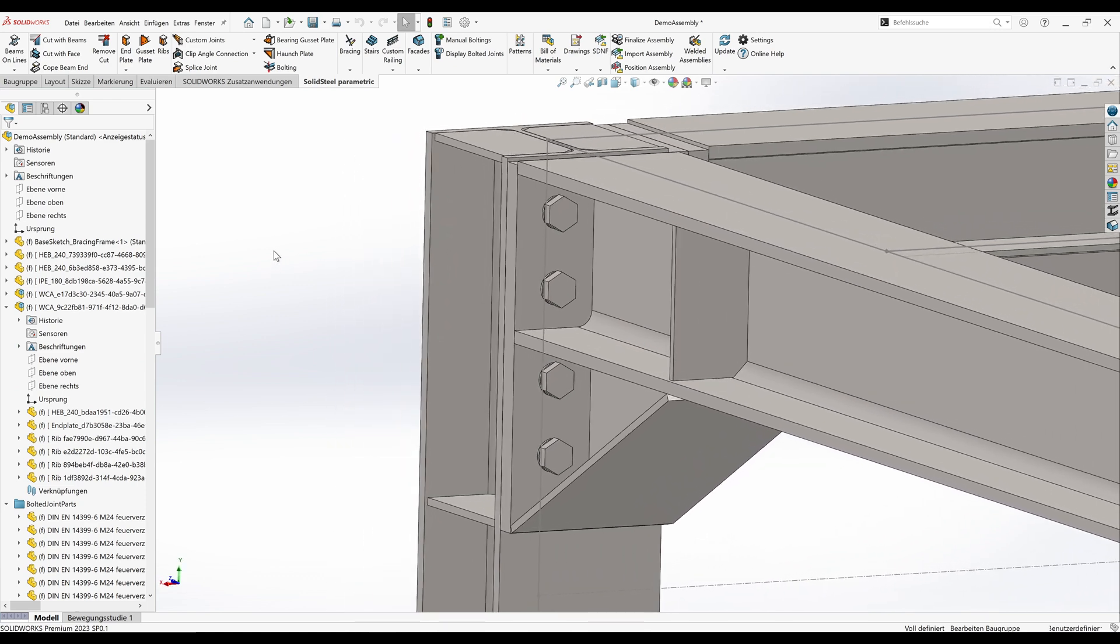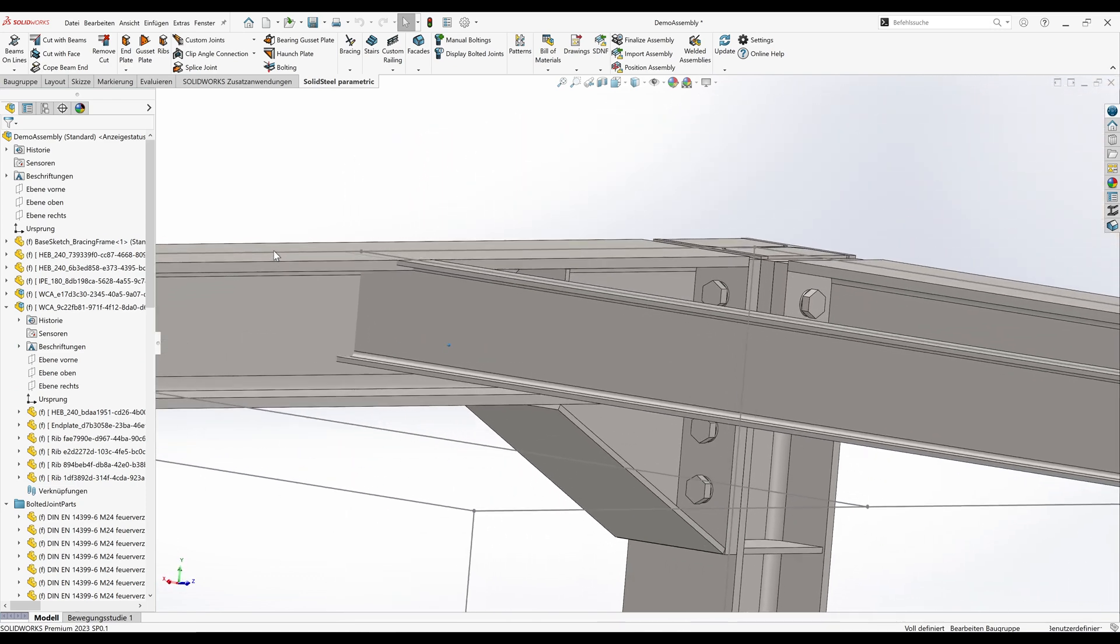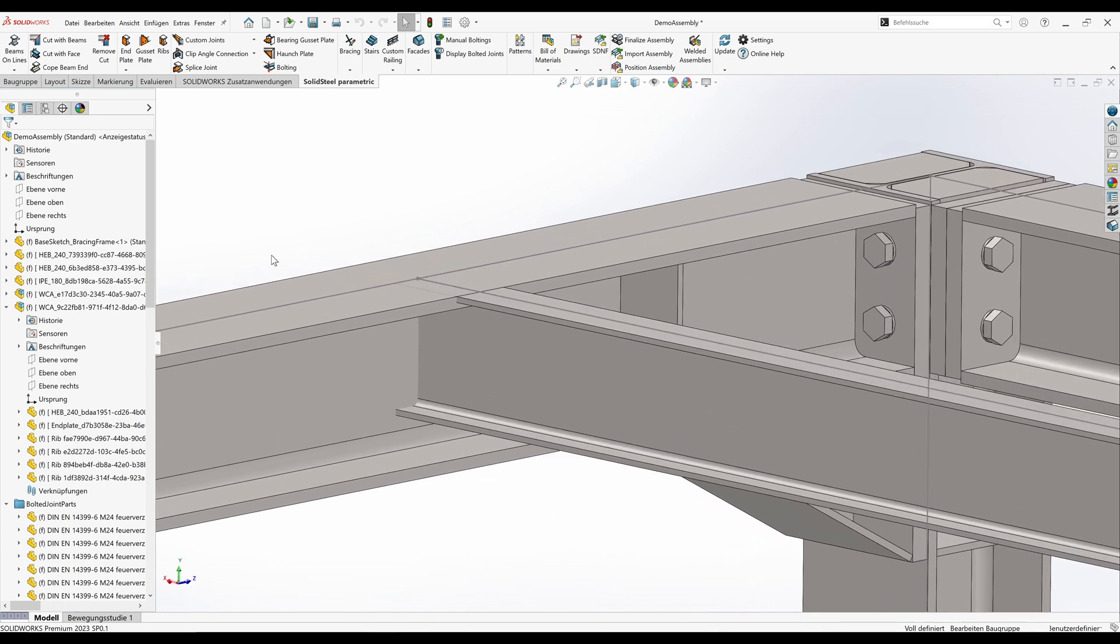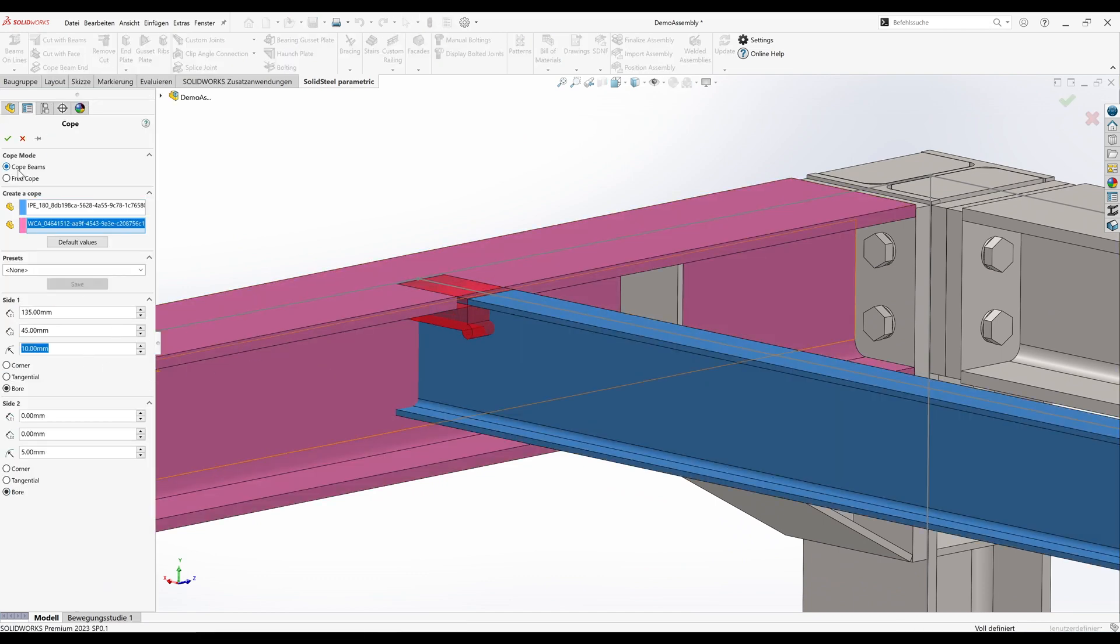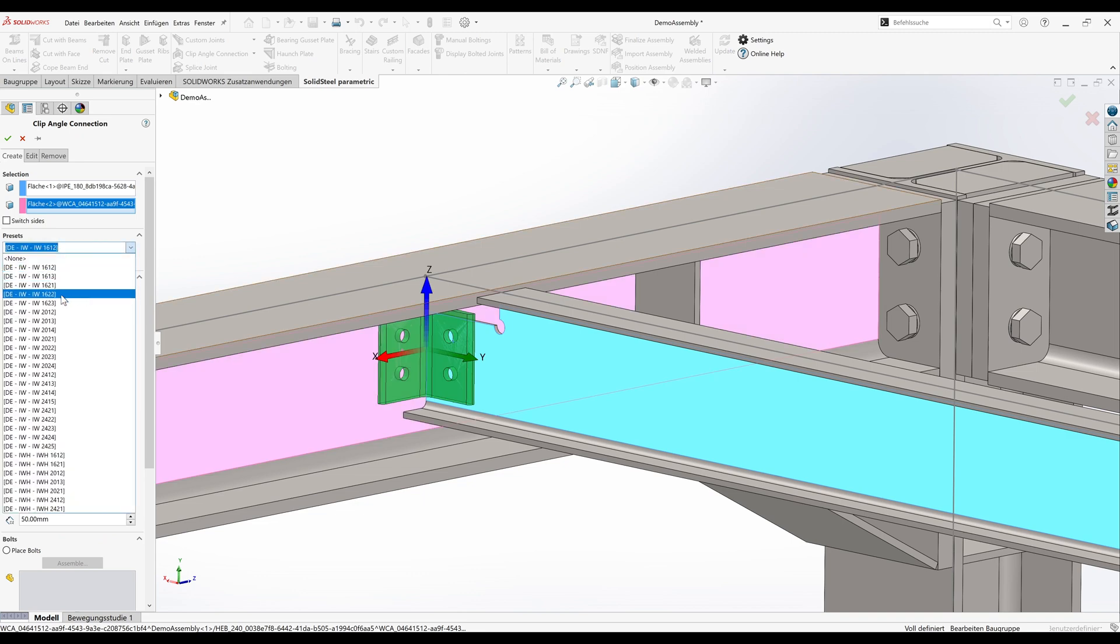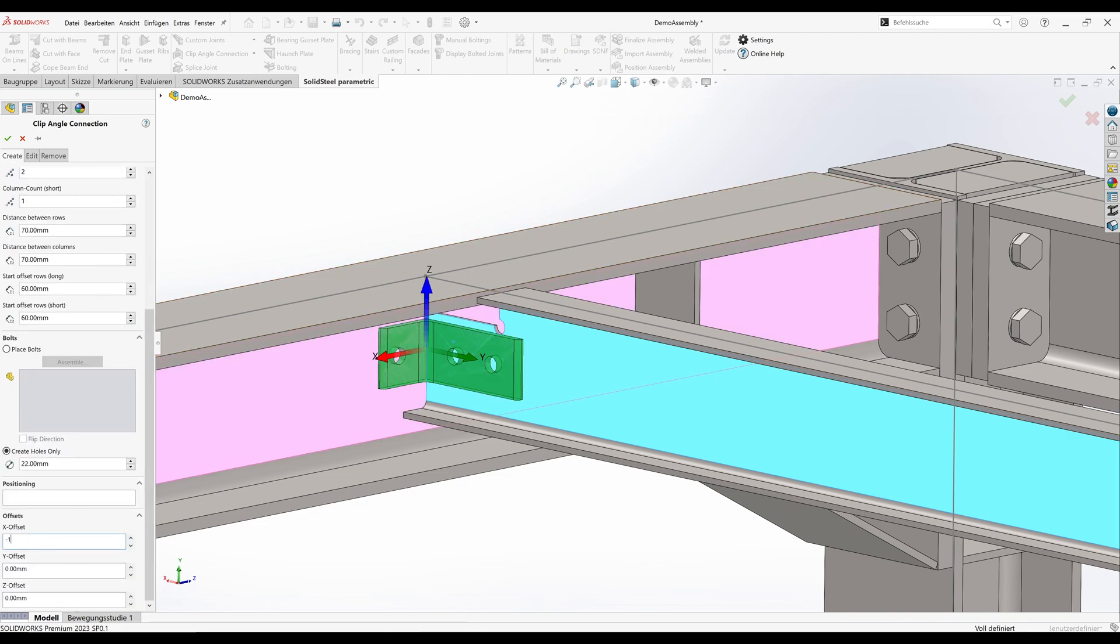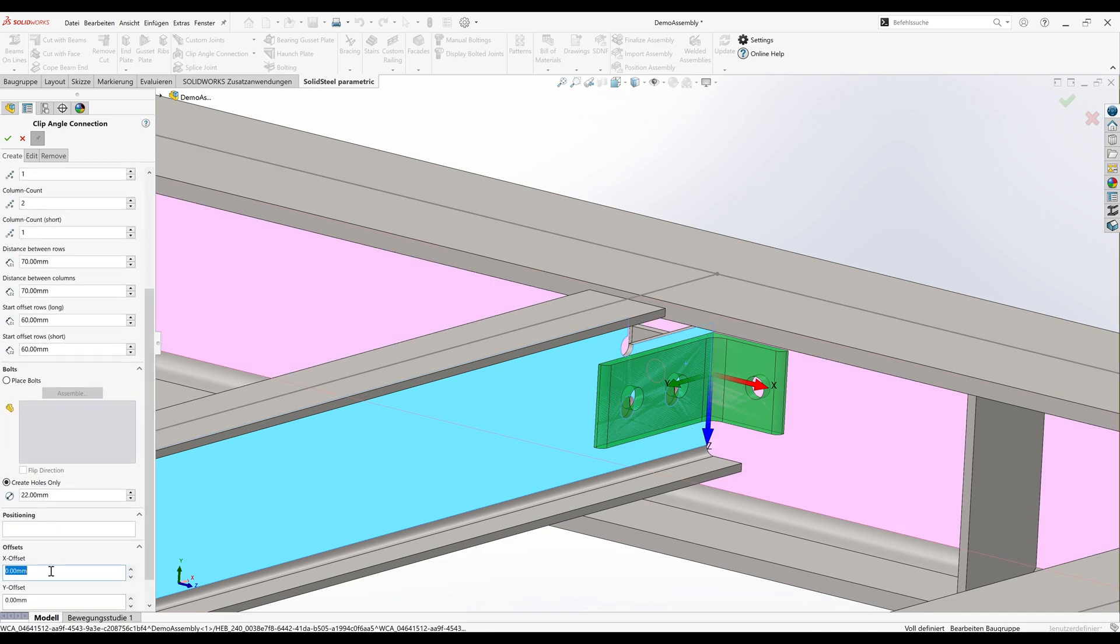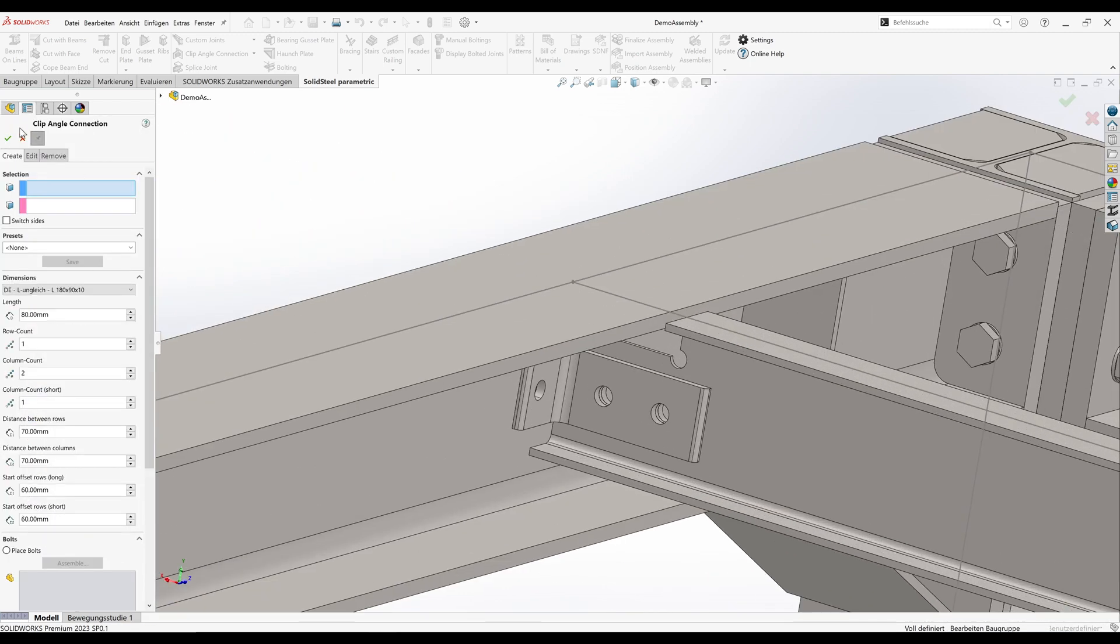One more example right away. For the stage beams we'll also create a custom joint. I'll speed up the normal processing in the video again. Let's start with a cope cut. Now the clip angle connections follow. We'll use a European standard template from the database. On the opposite side another one. The tool has remembered the inputs. Very convenient.